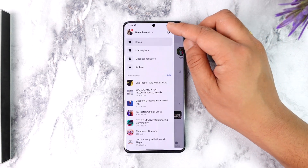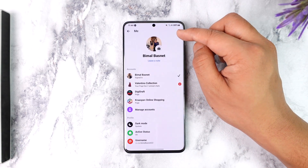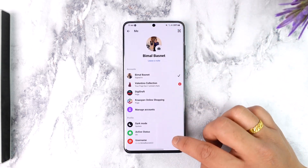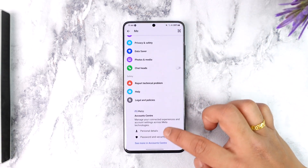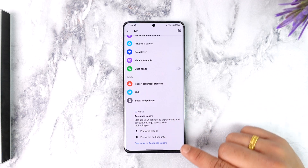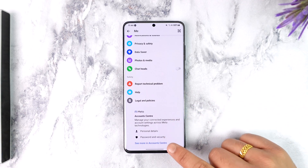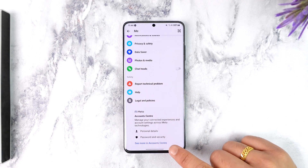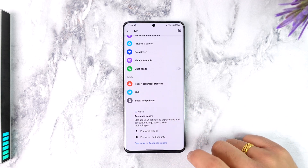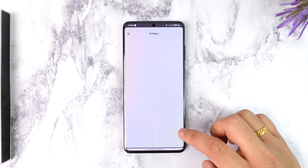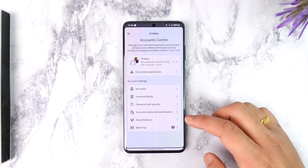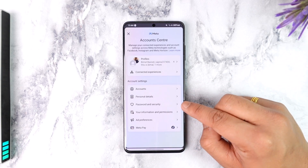Tap on the gear icon from the top right. Over here you can simply scroll down and you will find the Account Center option, which is 'See More in Account Center'. Tap on the 'See More in Account Center' option.